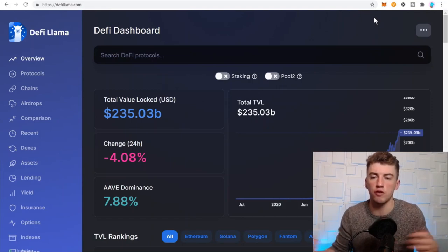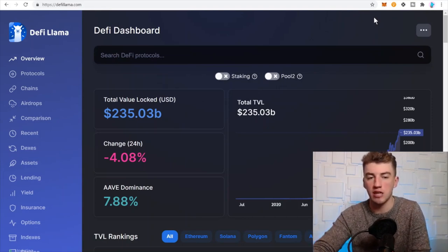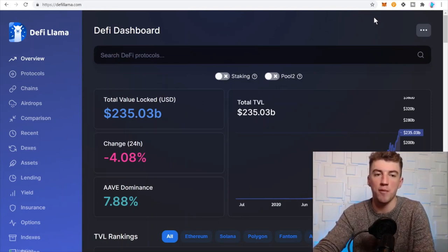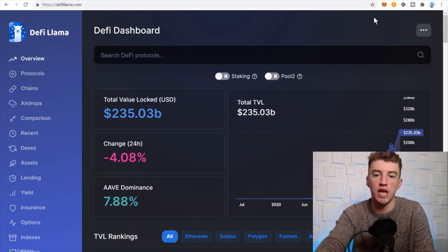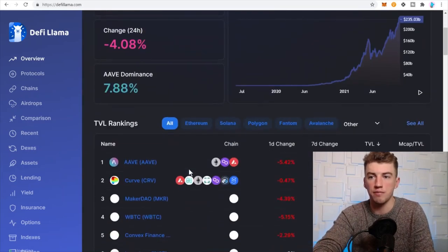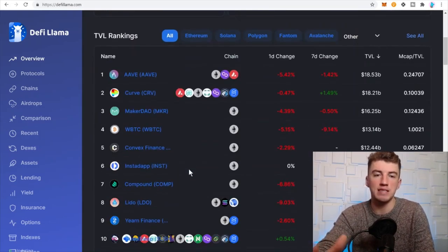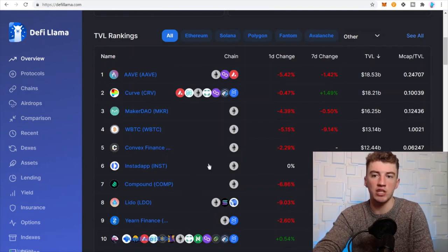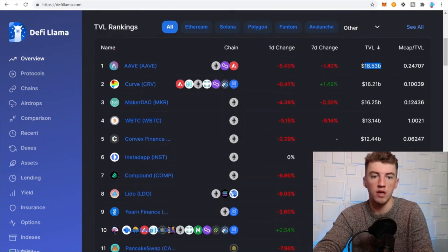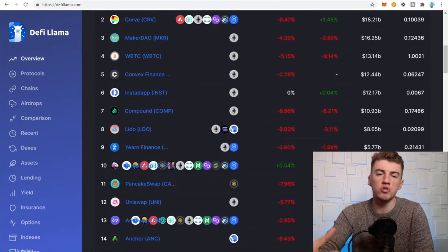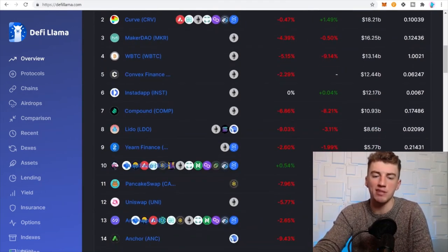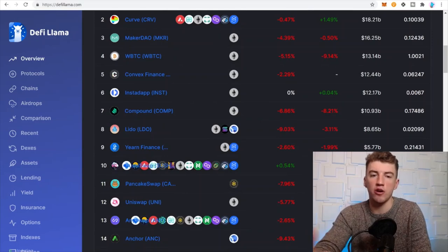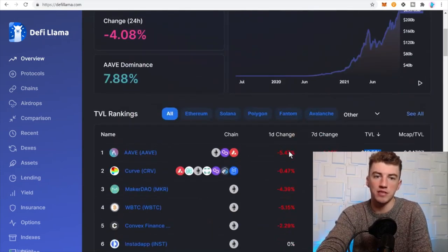Let's go. So the first one is DeFi Llama - it's just an information aggregator, love it to death. You can scroll down here and just see the top DeFi applications with total value locked. Aave, 18.53 billion, best most assets under management applications there are in DeFi. That's a good aggregation of information right there.